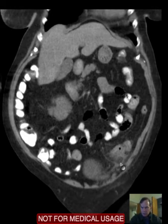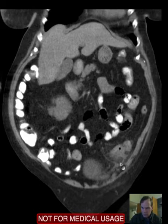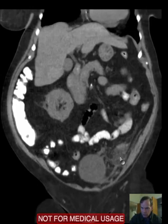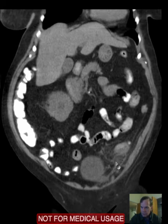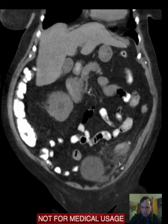It seems that it's arising from this area here, so this appears to be epiploic appendageitis. That is the appendix epiploica that hangs off the bowel has gotten inflamed, and what we have then is an inflamed epiploic appendage, which is called epiploic appendageitis.